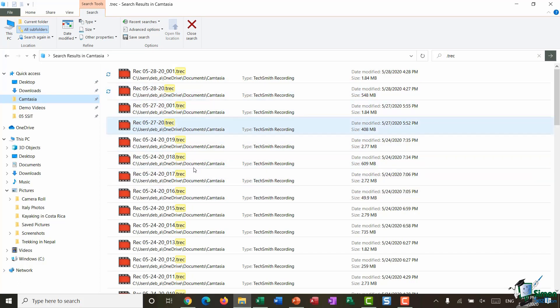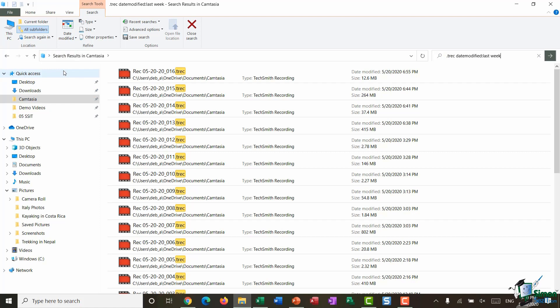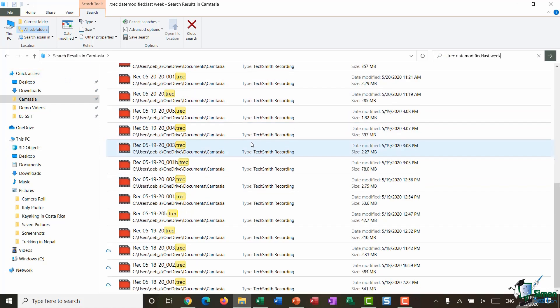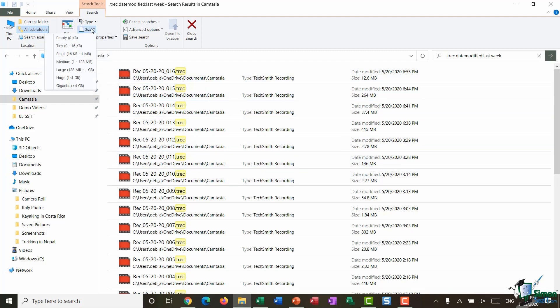Now because I do have quite a lot I might want to refine this search down by again going up to my Search Tools, and maybe I'm looking for a file that I created last week. So in Date Modified I'm going to select Last Week, and now it's pulling back all of those. Still quite a lot there.